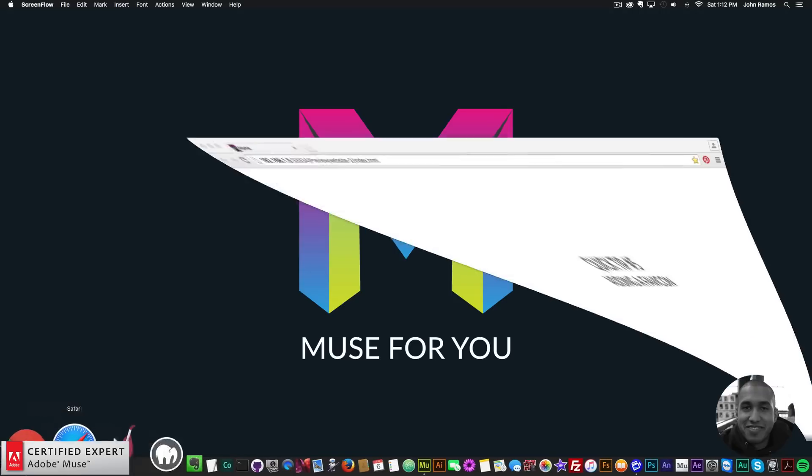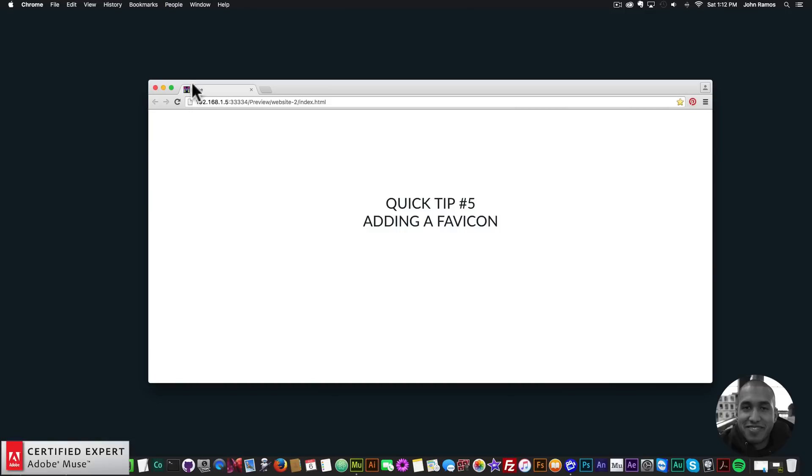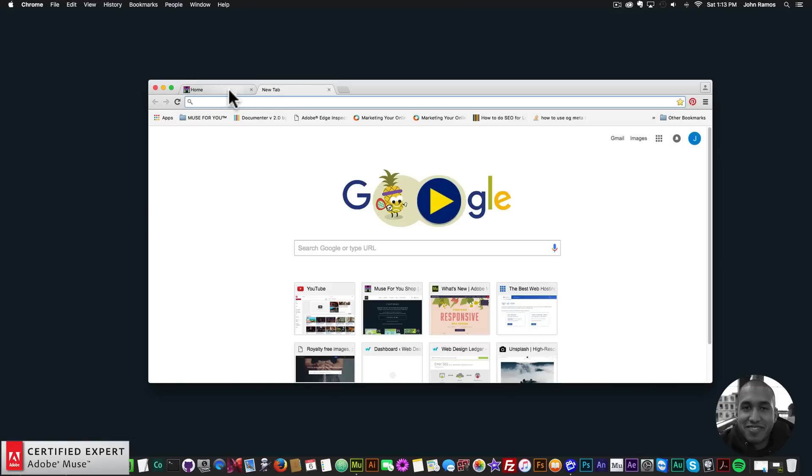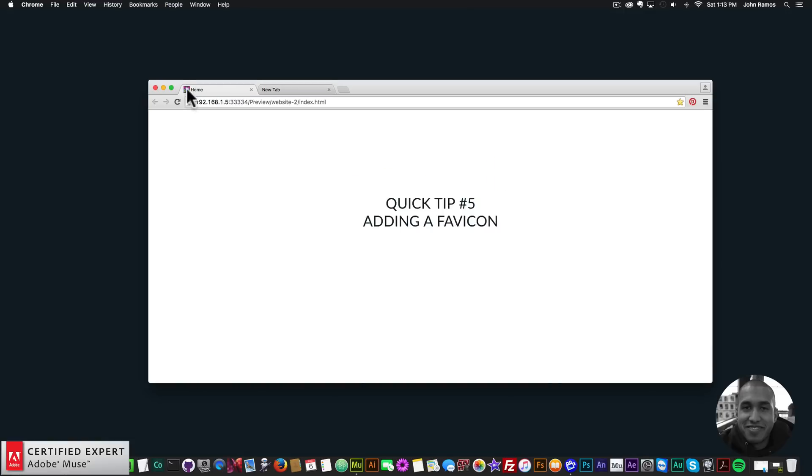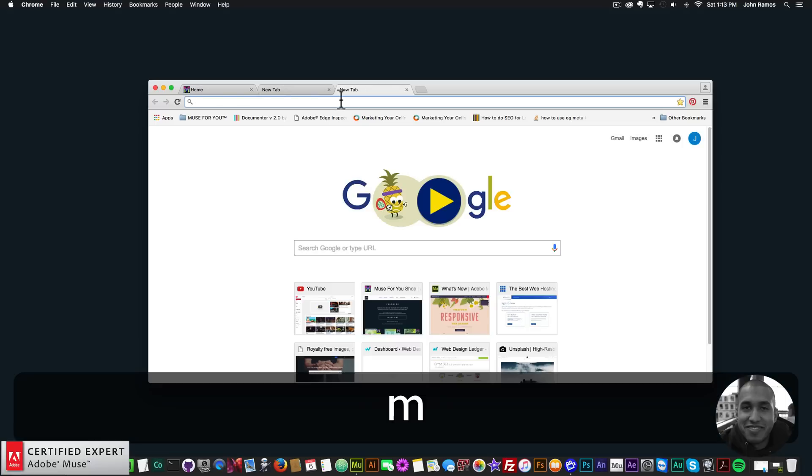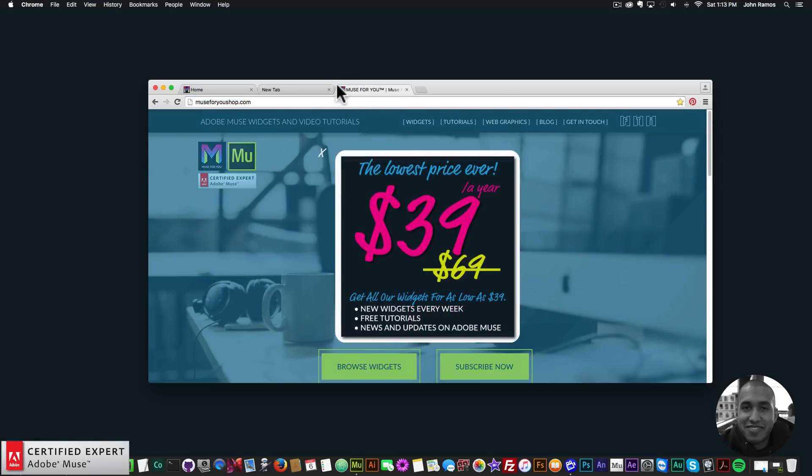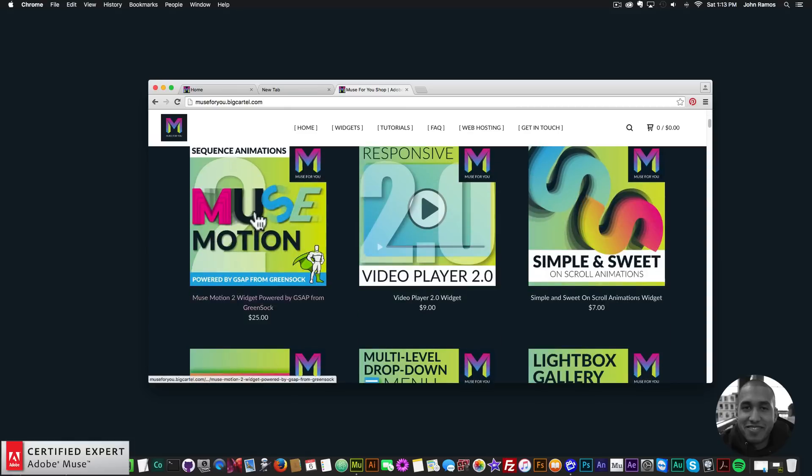So if I open the browser here, a favicon is this little image that you see when you open a tab in the browser. Here I have the Muse4U logo and if I go to Muse4Ushop.com we can see that all of the pages on my website have this favicon, the Muse4U logo.